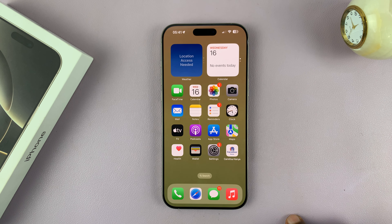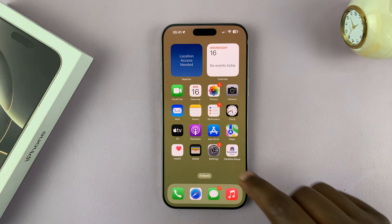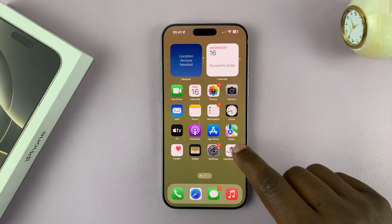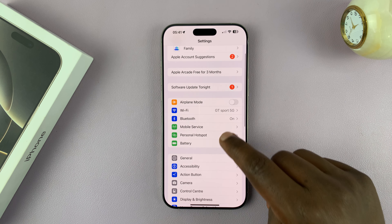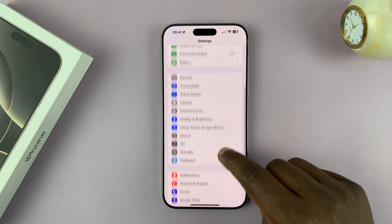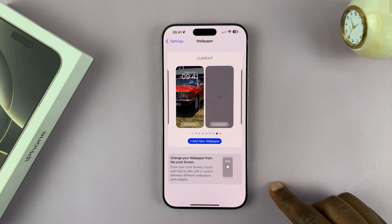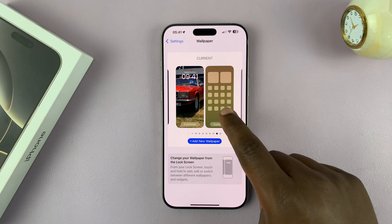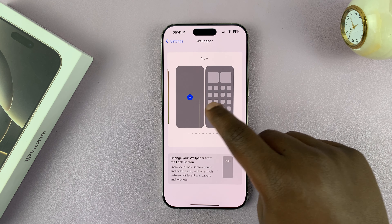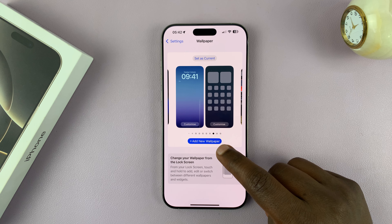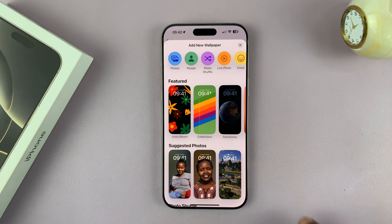Now, in case you haven't set up Face ID, then the option of long pressing the lock screen will not work. In that case, go into Settings, then under Settings go to Wallpaper and tap on that. From here you can customize, you can switch the wallpaper, or you can create a new one by tapping on Add New Wallpaper — and it's going to be the same process.